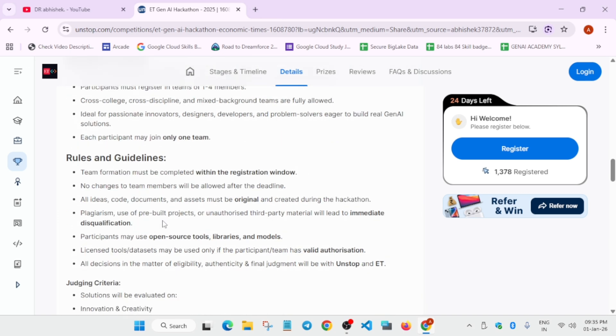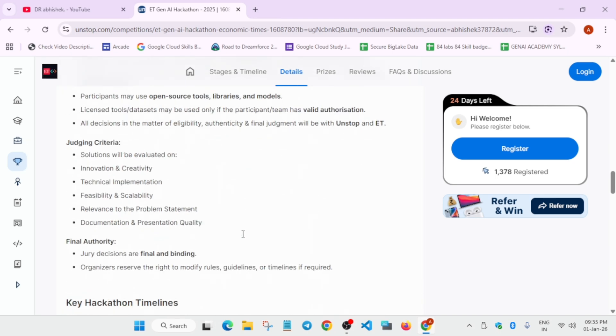You have to form that team within the registration window. Registration is still open till 27th of January. Your code, documentation, and assets must be original. You need to make sure they are your own. You can take help from AI but do not copy-paste blindly.